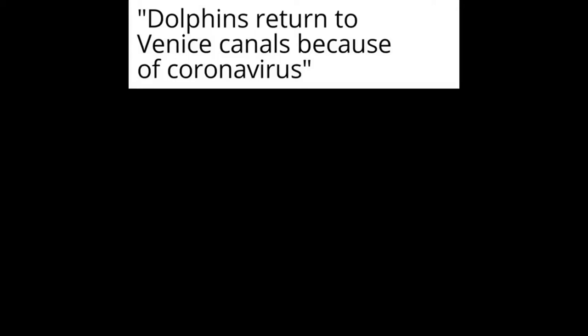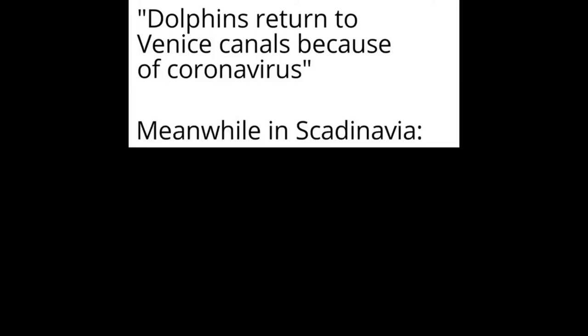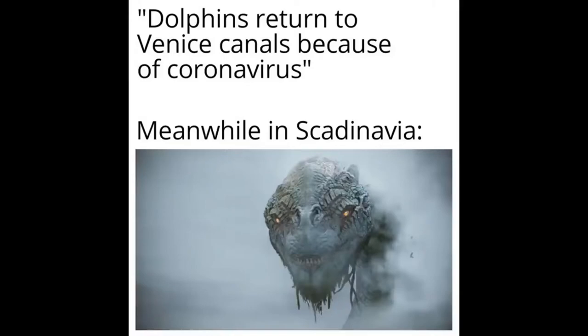Dolphins return to Venice canals because of coronavirus. Meanwhile in Scandinavia. Me in 10 years.